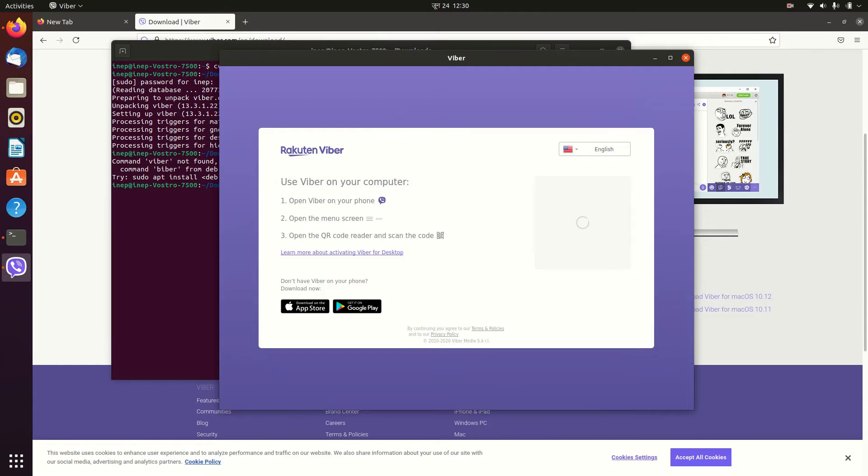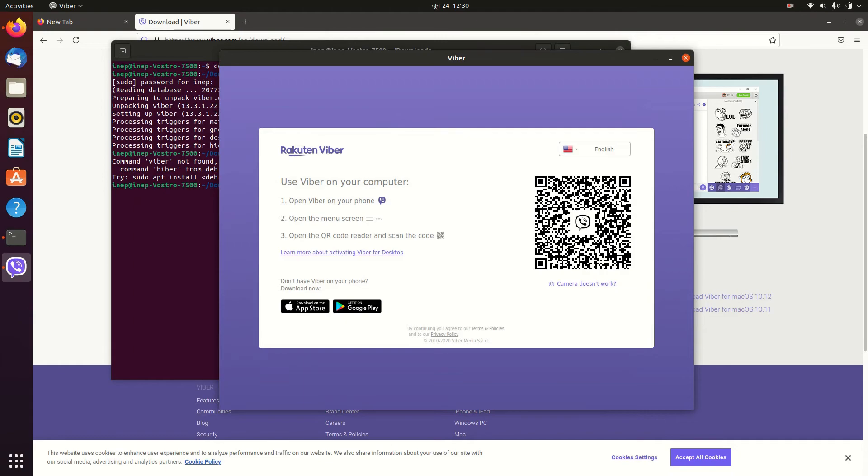That's how you install Viber on Ubuntu. Hopefully you guys enjoyed this video. If you did, please like this video and don't forget to subscribe to my channel. As always, I will catch you in the next video. Peace.